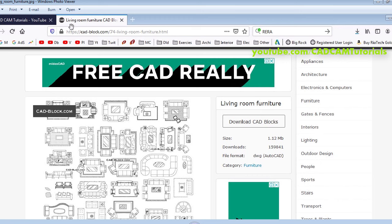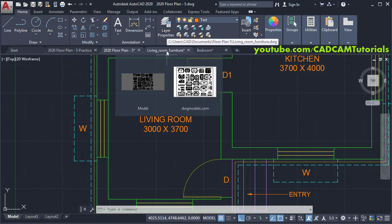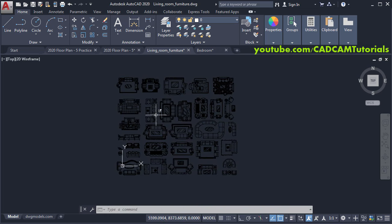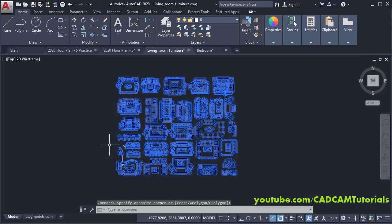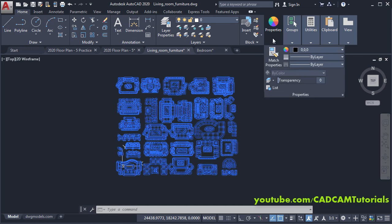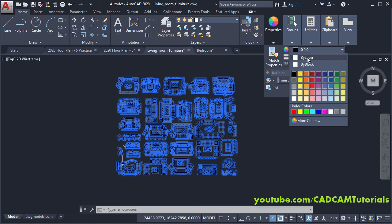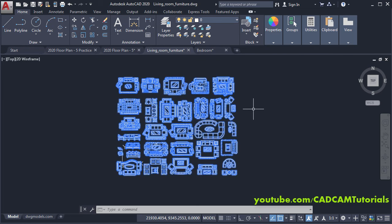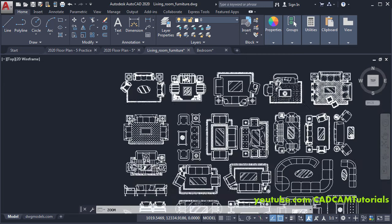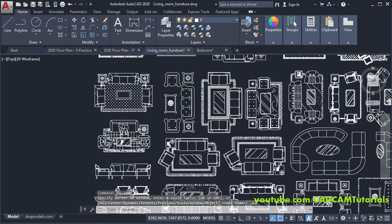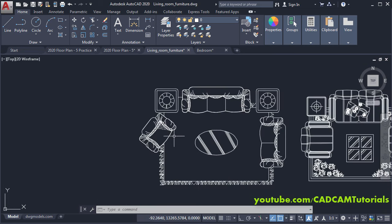Go to that link, download the CAD blocks, and open the file in AutoCAD. All the furniture is in black color. To change the color, select all the objects using a window selection, take your cursor to Properties, click on 'By Layer', and press Escape. The color of all objects will be changed. They have given different ready-made layouts — you can use whichever one you want.